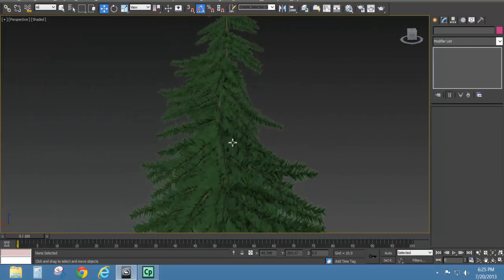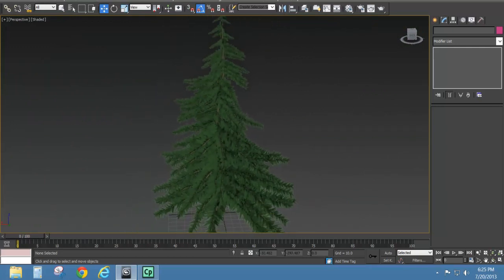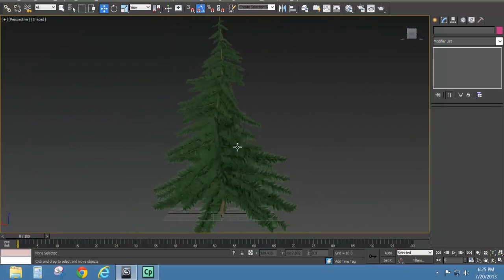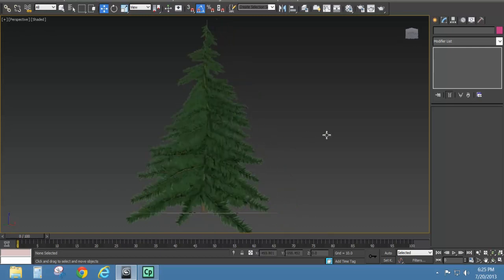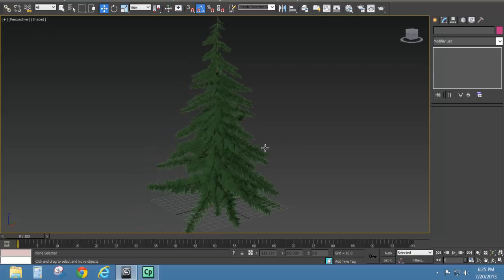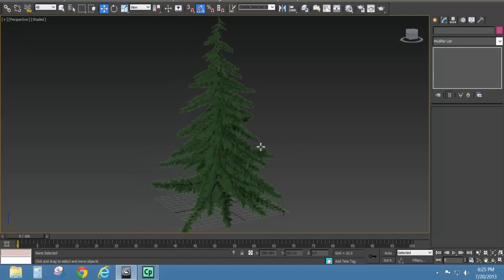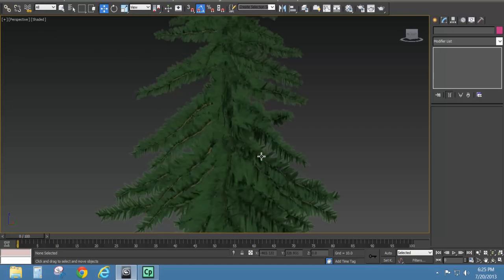Hiding the other objects and getting out of paint mode, you can see the tree with all its many little stems and branches. It's got a very organic look — it doesn't look like a perfect perfectly symmetrical tree. It's completely different all the way around. And that's how you make an evergreen, pine tree, Christmas tree in Max.